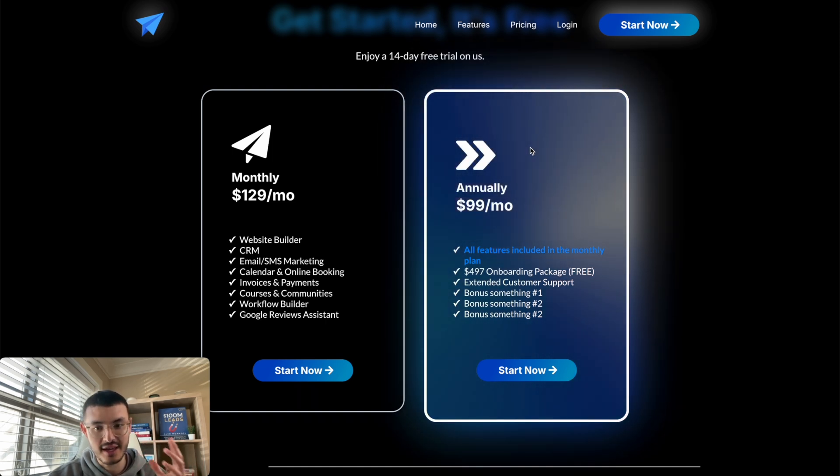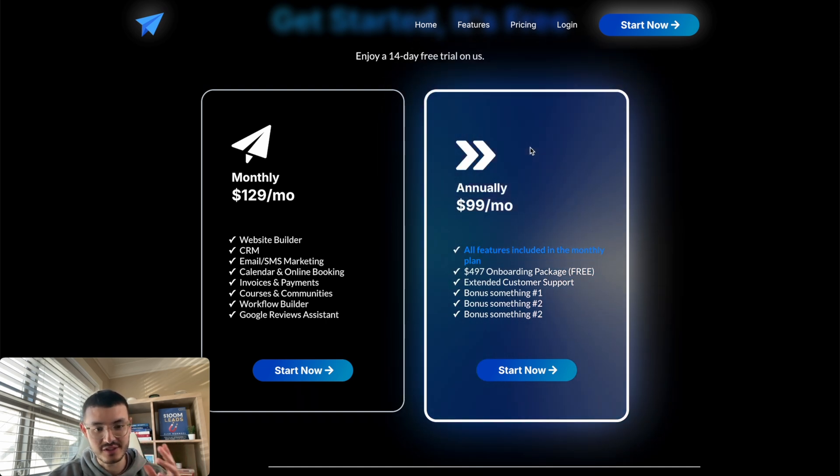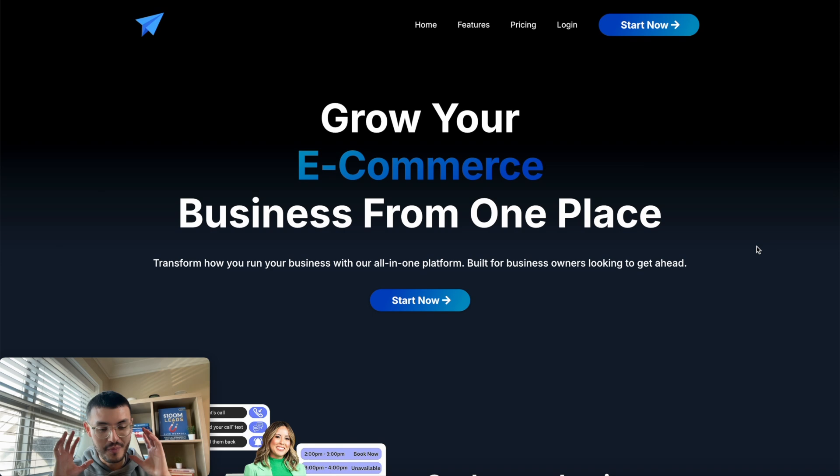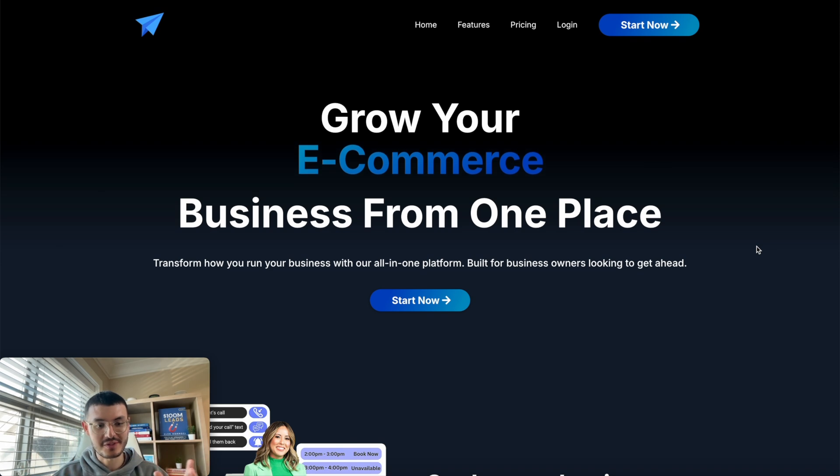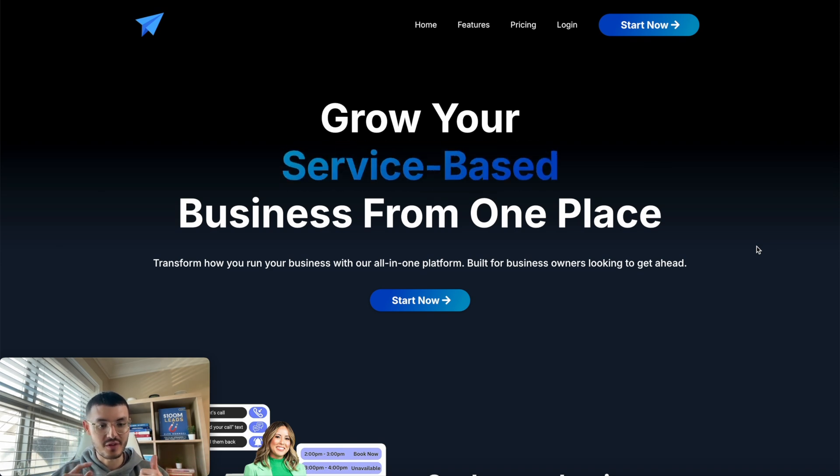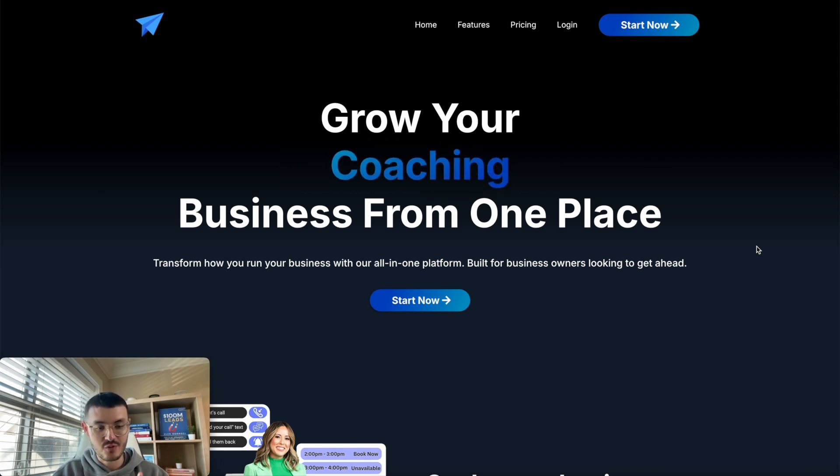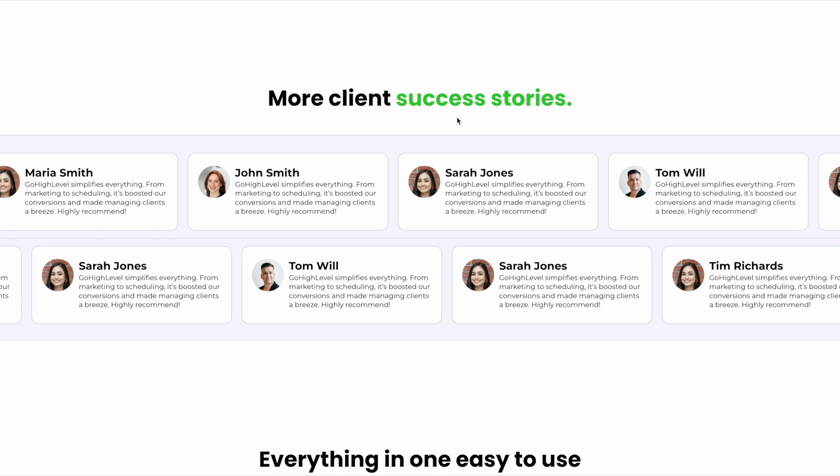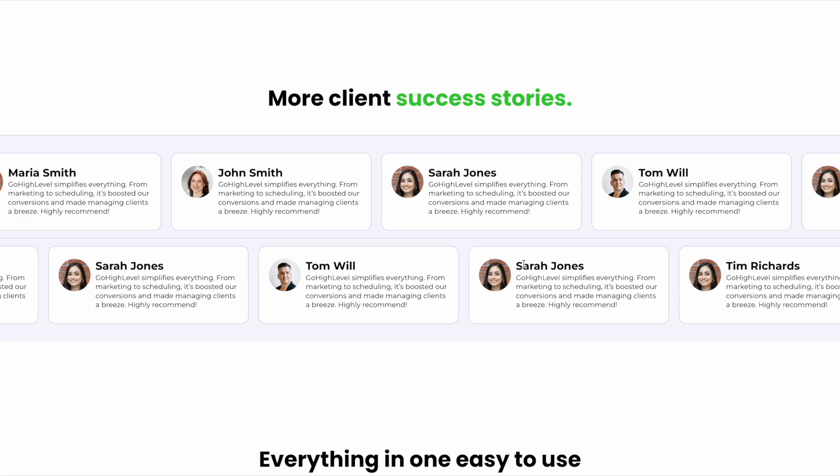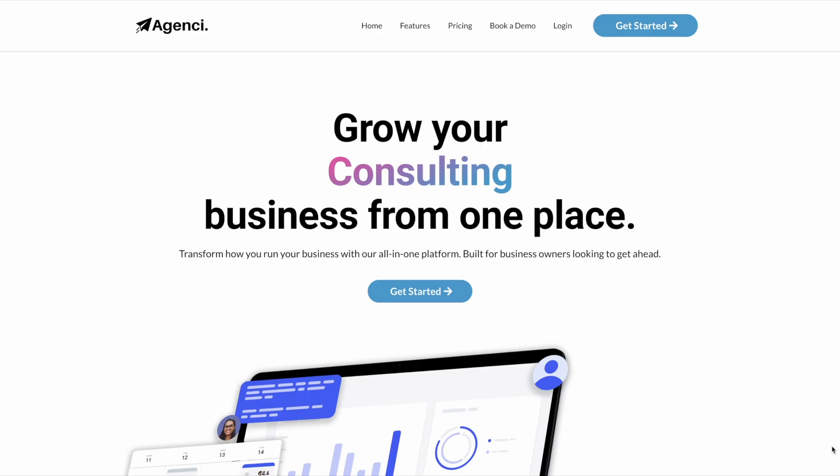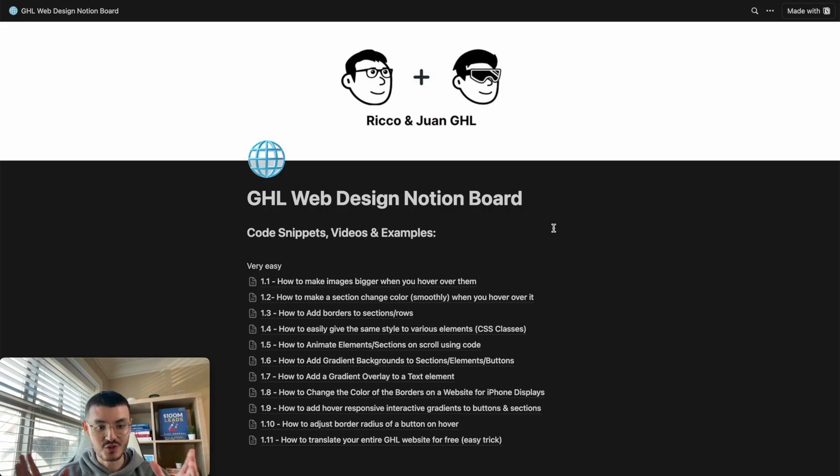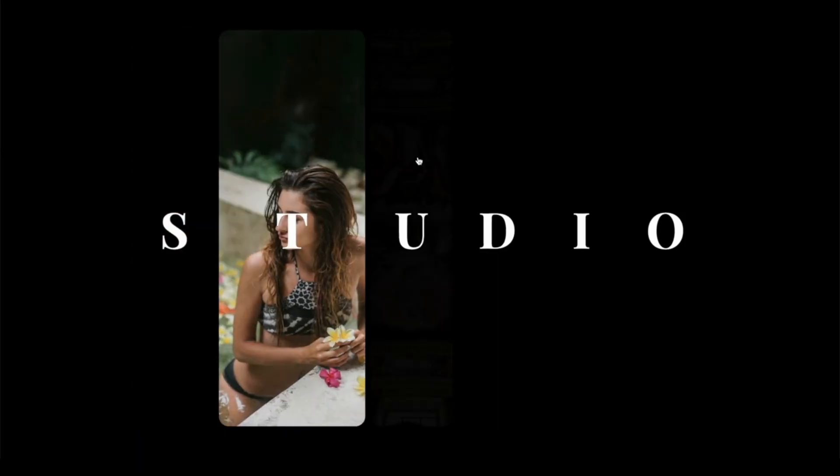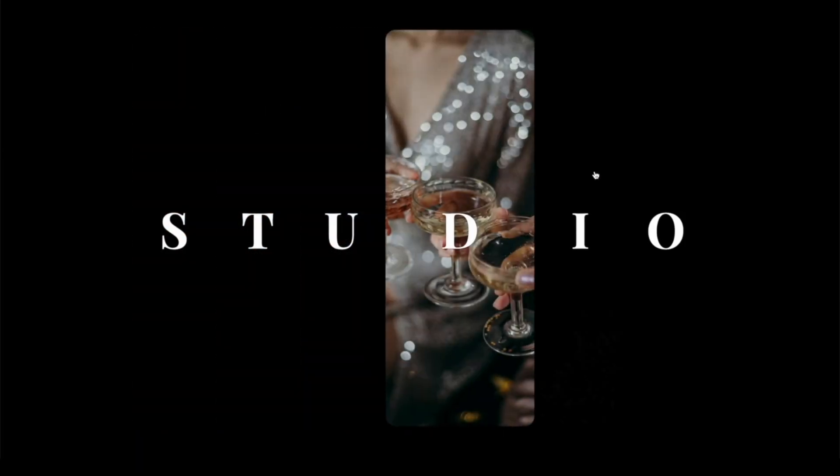If you're somebody that builds websites on HighLevel, whether it's for yourself or for clients, and you want to have all of these cool effects that I'm showing you in these videos, this resource will literally take your HighLevel websites to the next level, even if you don't know any code at all. So click the link in the description and get your own copy.